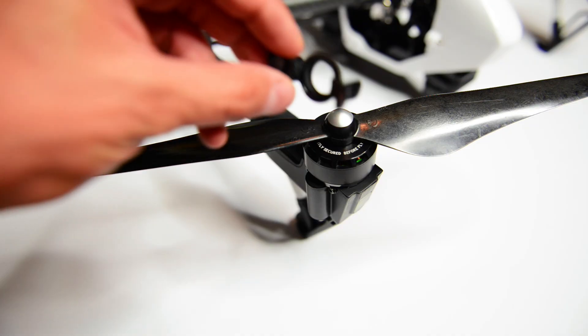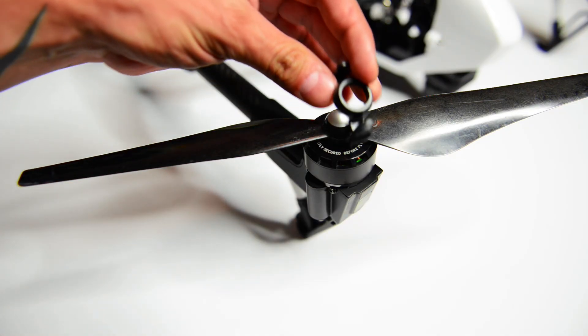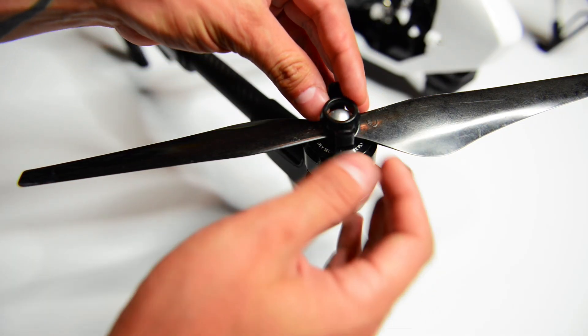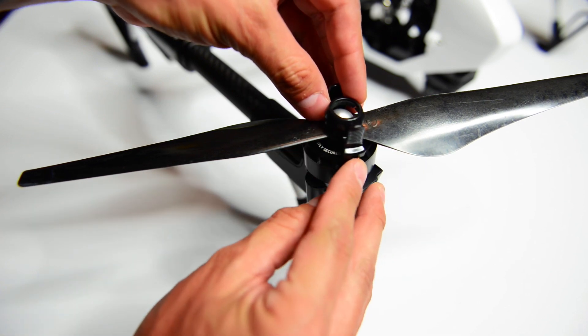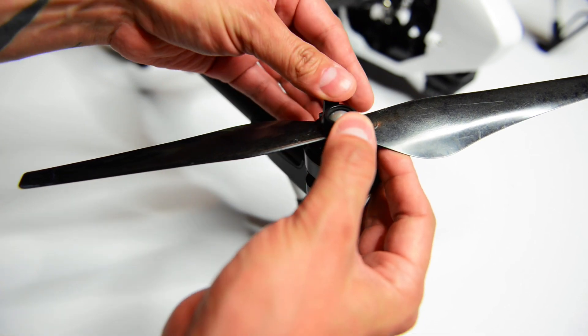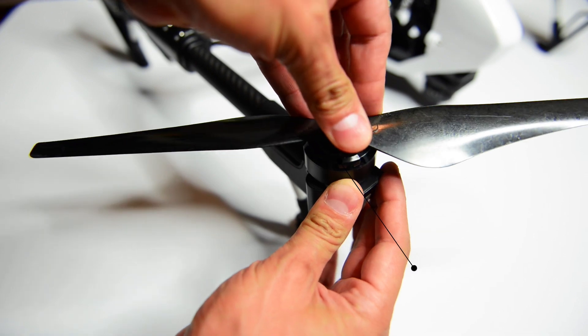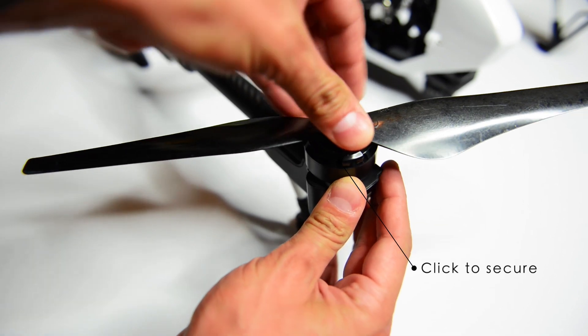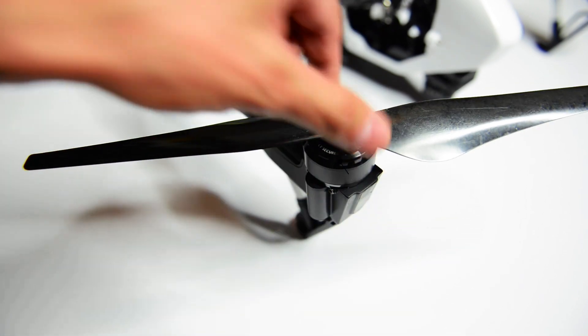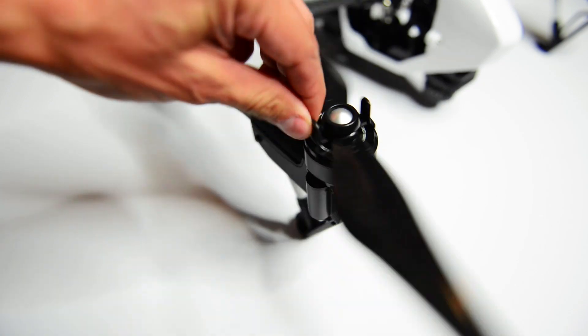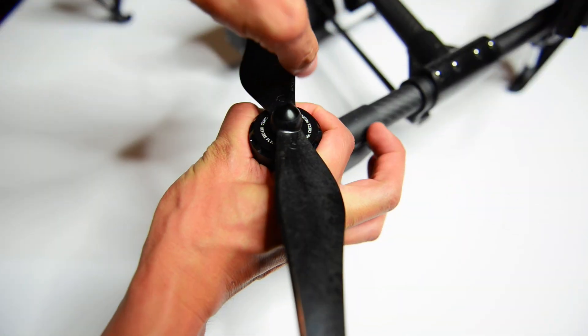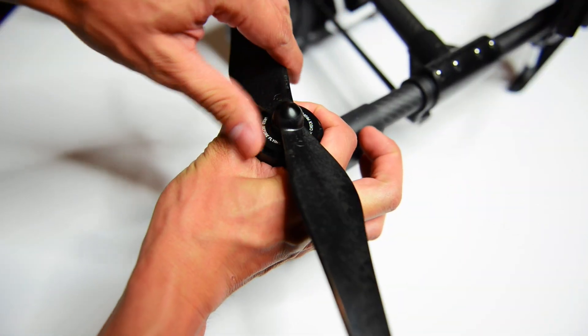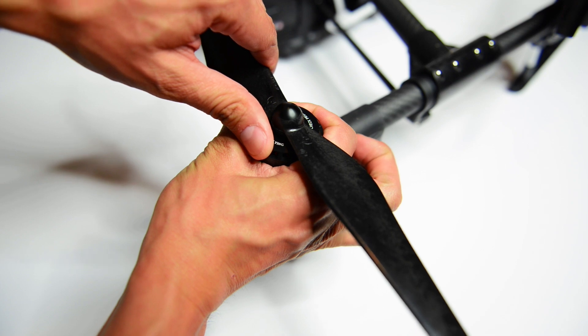If you stick with the 1345 propeller, you have to put prop locks on them. If you're using the 1345 props, DJI has specifically stated that you must use the prop locks. If you don't, you will void your warranty. Now I'm not really sure how DJI would know if you're using these prop locks or not, but it's always better to use them. Plus they're really easy to install.